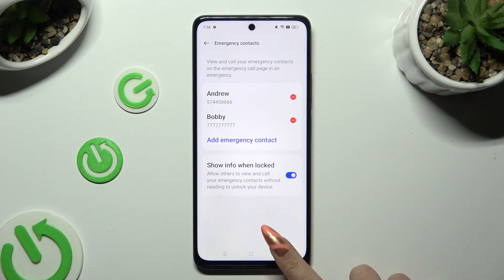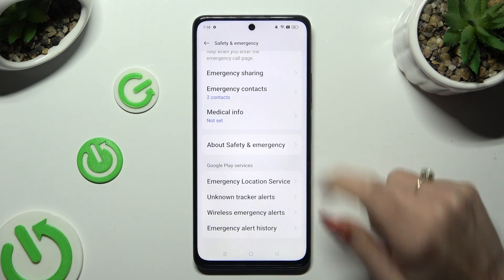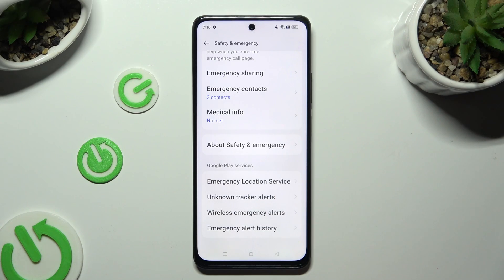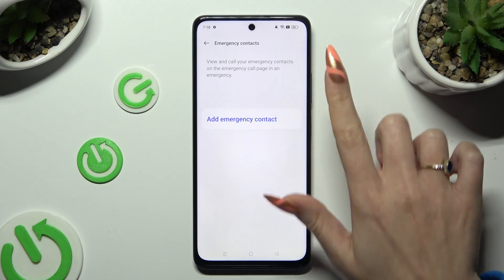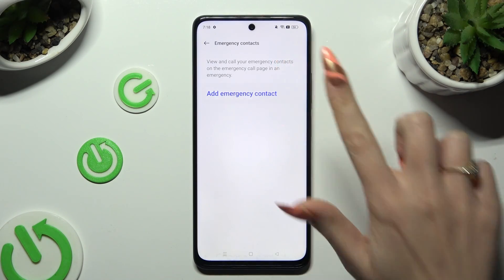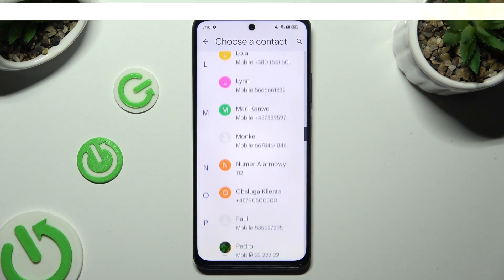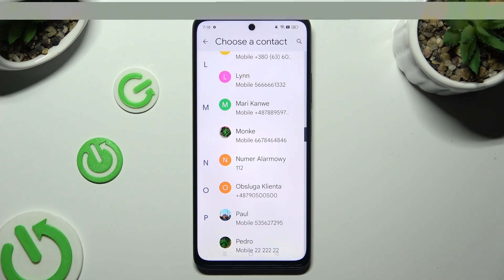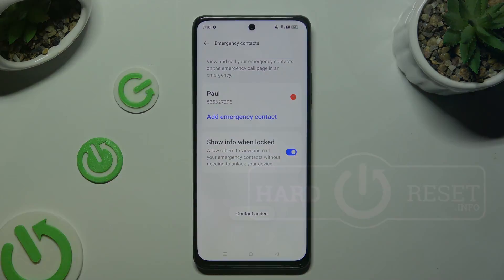When I go back, as you can see, my contacts were successfully added. Thanks so much for watching — if you enjoyed this video, smash that like button, comment, and subscribe. Bye bye!